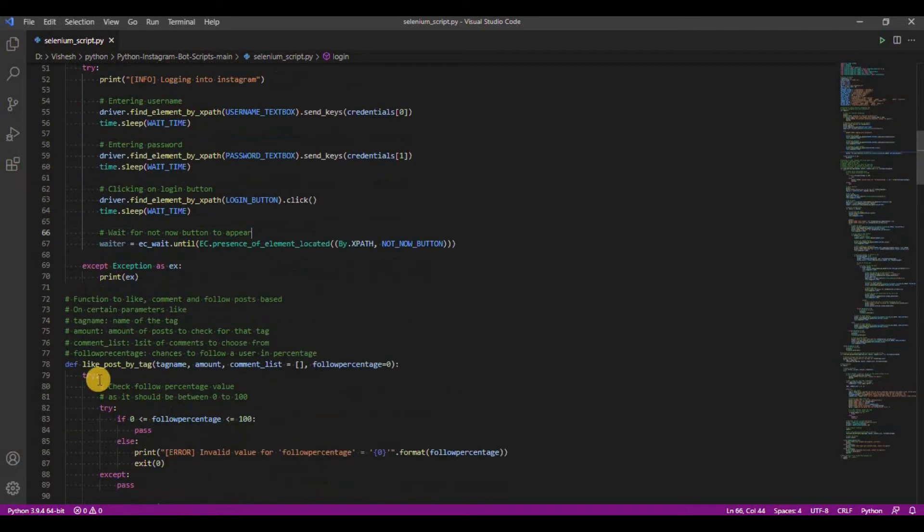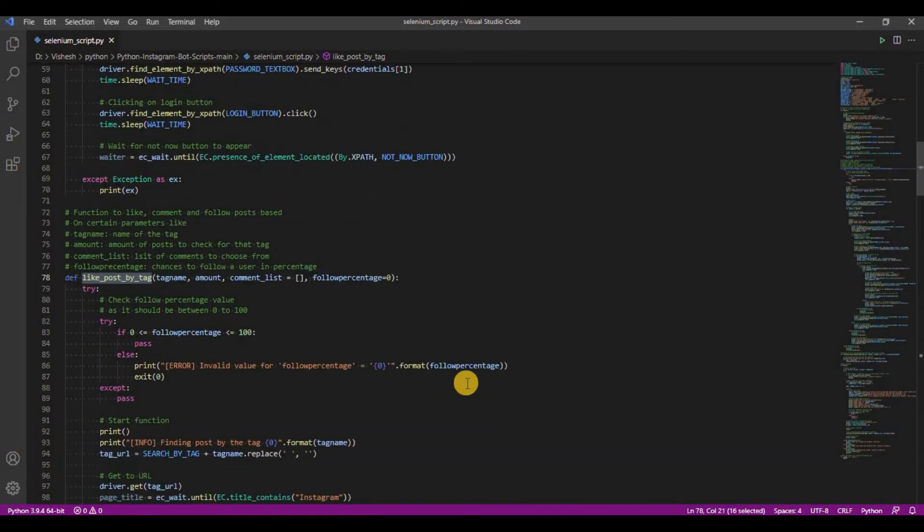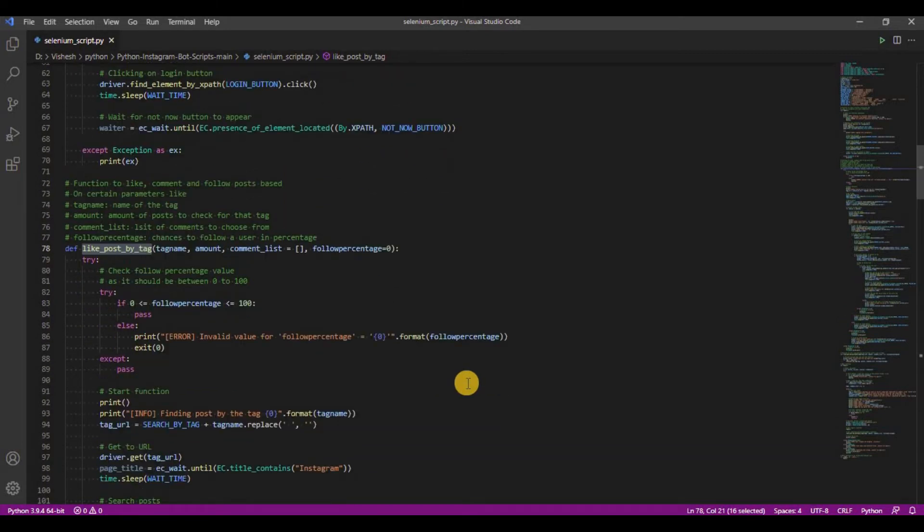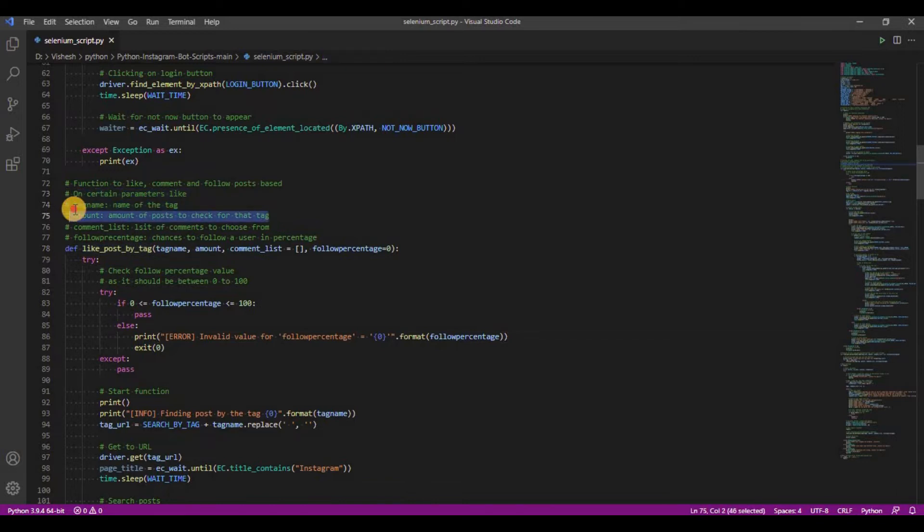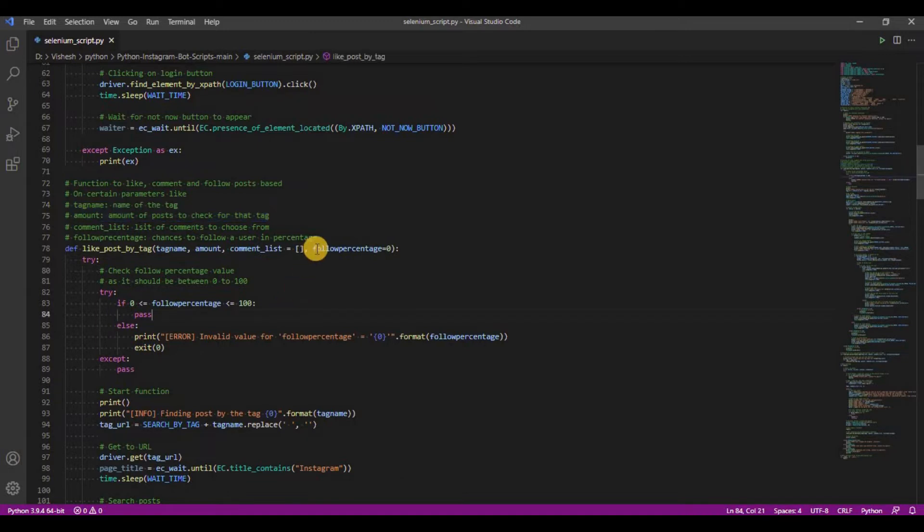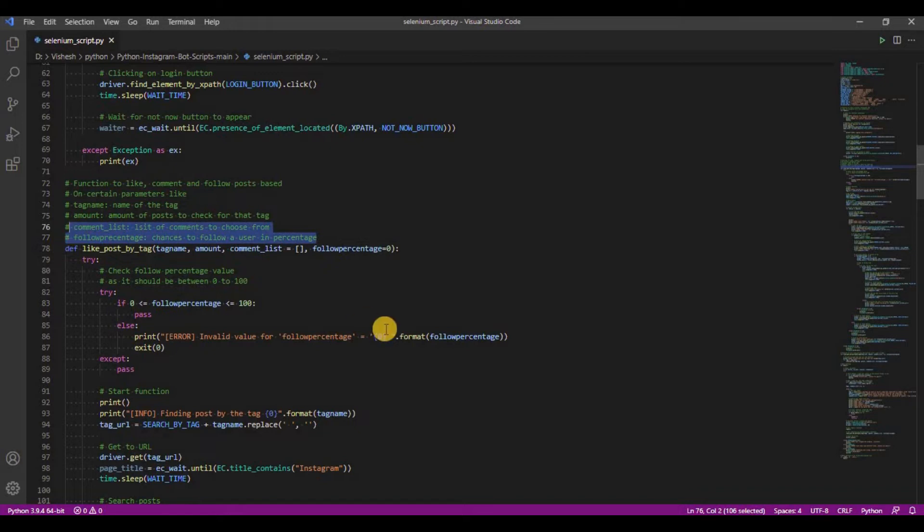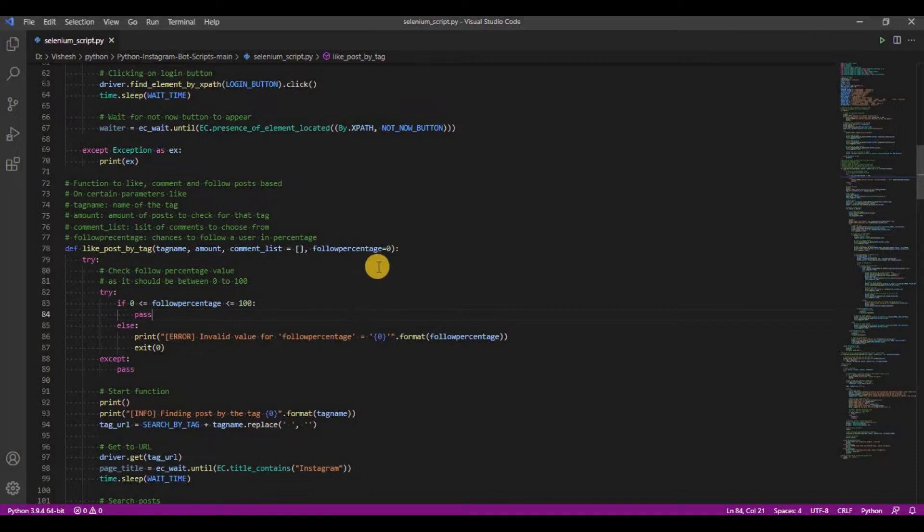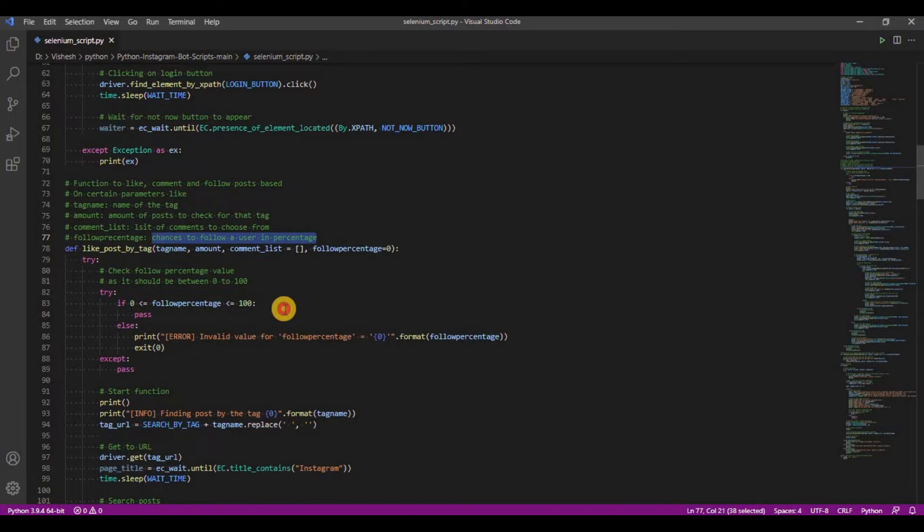Now we have the most important function of the script: like post by tag. It has two positional arguments. Tag name, which shows the tag to be searched, and amount, which shows how many posts should be searched for that specific tag. It also has two optional arguments. Comments list, which has a list of comments you want to enter, and follow percentage, which shows what percentage you want to follow the user who posted those posts.